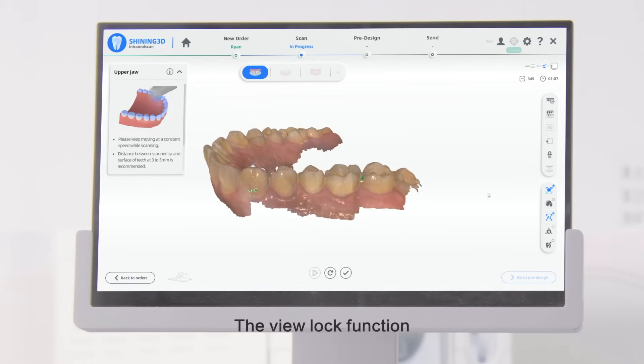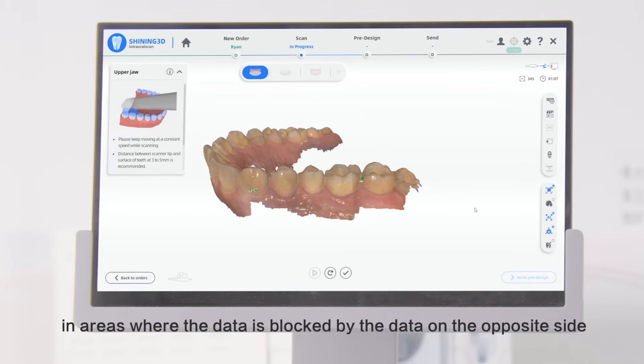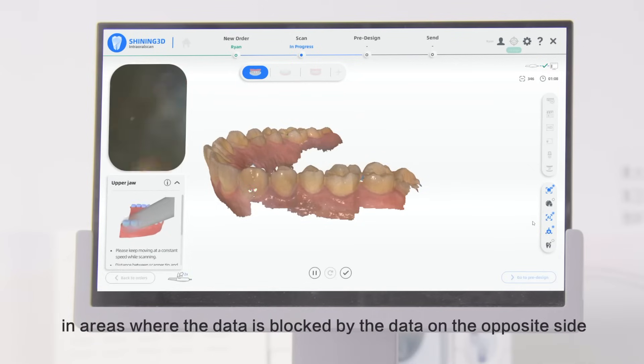The View Lock function is used to help you observe the data acquisition in areas where the data is blocked by the data on the opposite side.